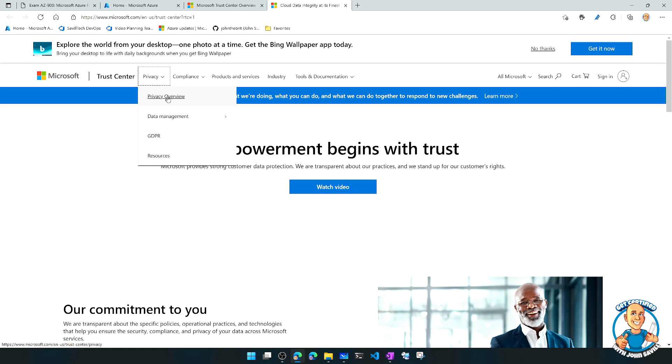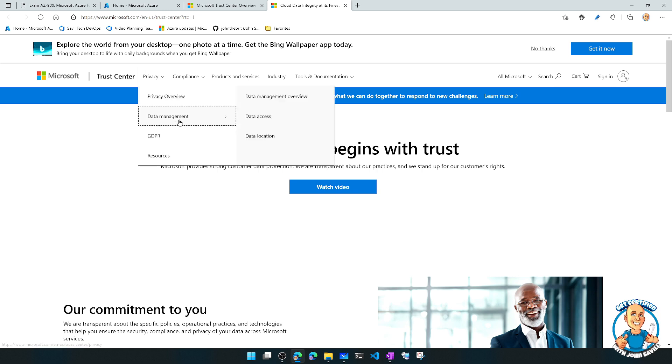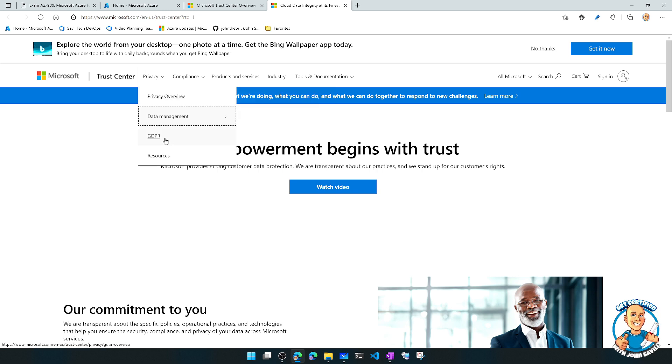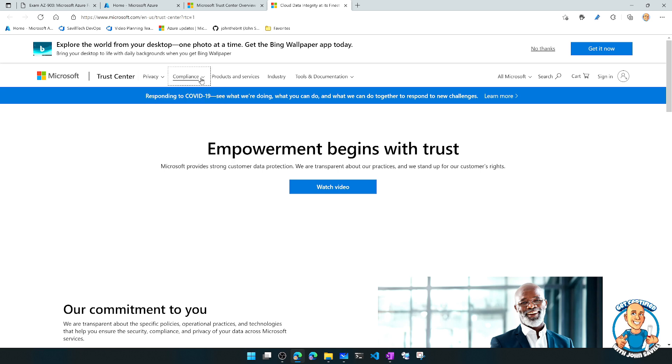So there's information about privacy, privacy overview, data management, GDPR. And then compliance.